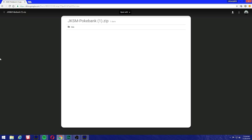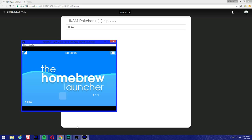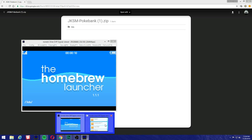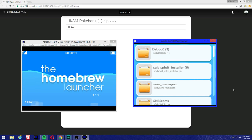Second step, make sure you have Pokebank downloaded from the eShop. It's free, just download and install it. If you're going to use it then you have to pay for it, but once again we're not going to be opening Pokebank.